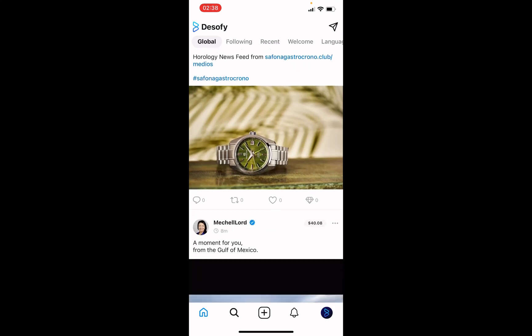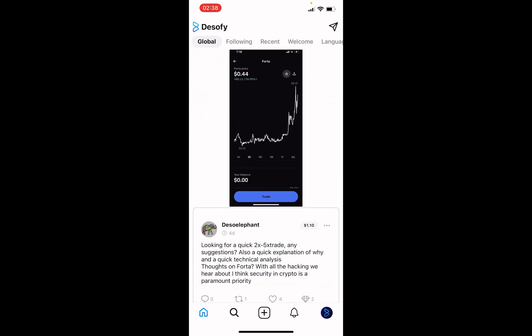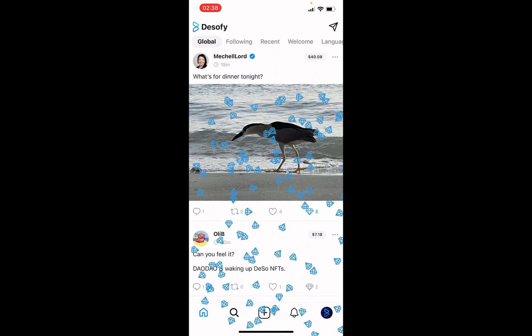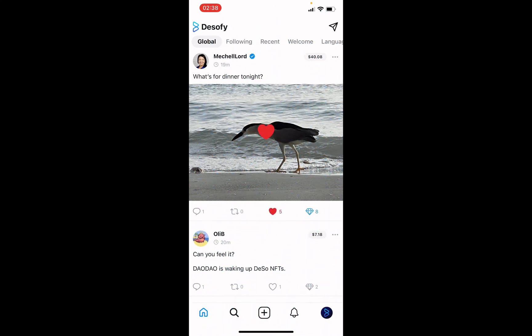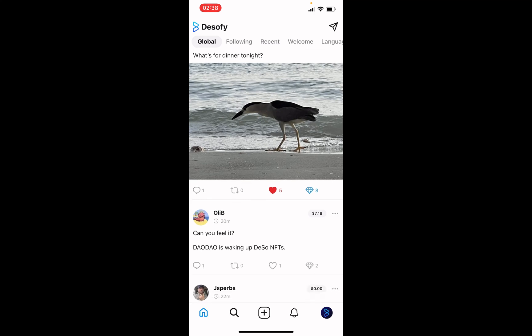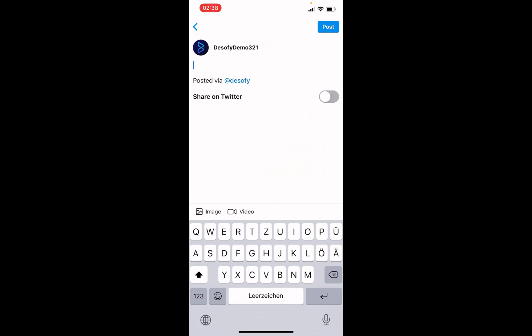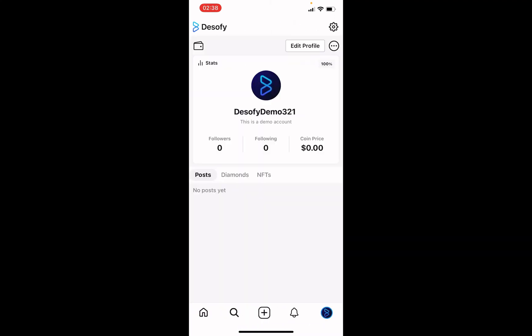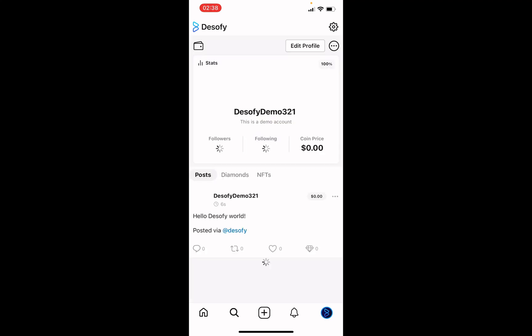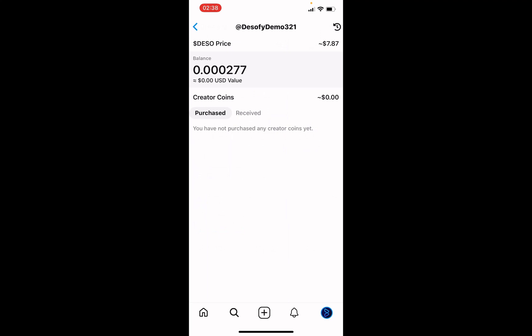After logging in, you will be on the home screen where you can scroll through feeds and posts of others. If you like something, you can send diamonds or likes. To create your first post, you have to click on the plus button at the bottom of the screen. This post will appear under your profile, and you can receive diamonds on it as well. To know how much DeSo you have in your wallet, you can click on the wallet icon, and here you will see your balance in DeSo and also in USD, along with the current market price of DeSo.